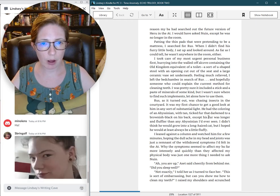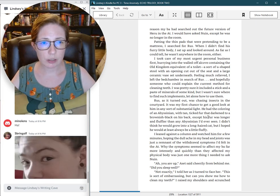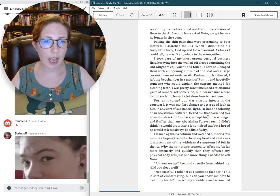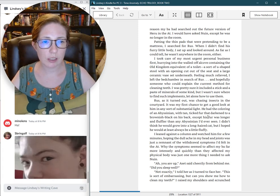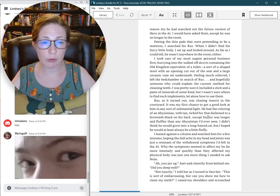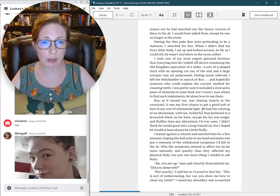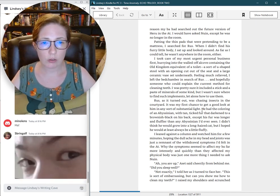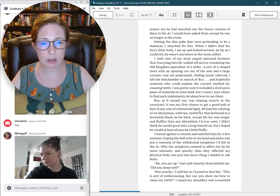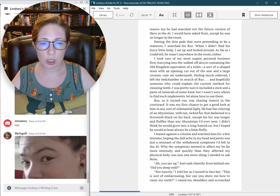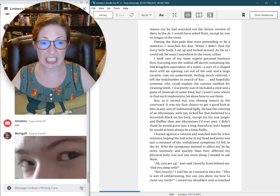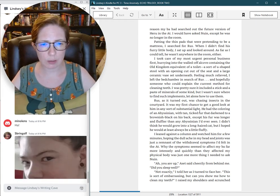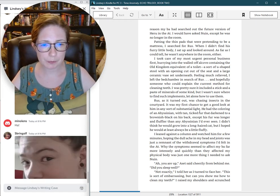It looked like bonding withdrawals had started. I wondered if that was the reason my baugh had searched out the future version of Heru in the aught. I would have asked Nguyen, except he was no longer in the room. Padding the thin pads that were pretending to be a mattress, I searched for Russ. When I didn't find his furry little body, I sat up and looked around. As far as I could tell, he wasn't anywhere in the room either.